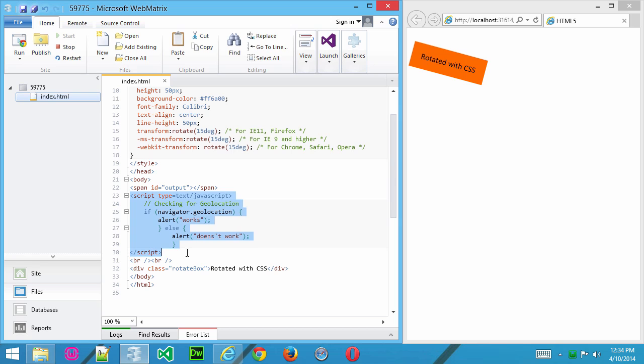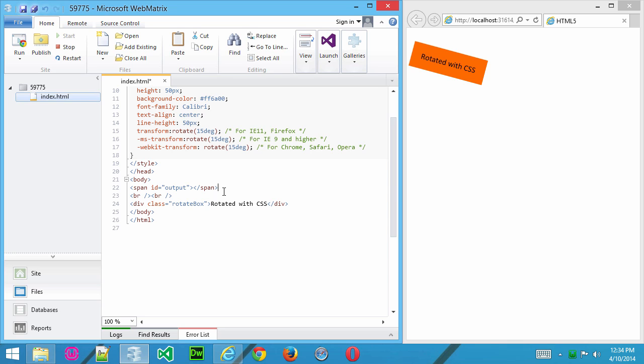Because the other thing you can do is give the browser options when you're using some sort of HTML5 control. So, for instance, I'll go here, and I'm going to create a couple of line breaks, and I'll create a video tag.